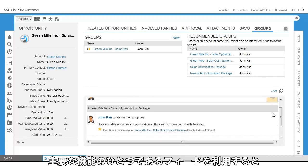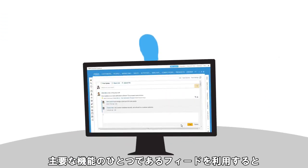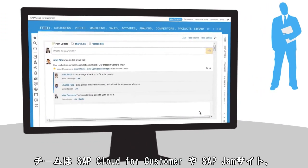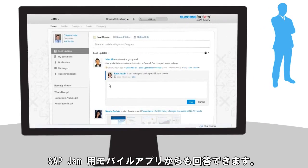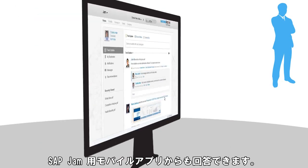Using Feed on their primary user interfaces, the team can respond from SAP Cloud for Customer, SAP Jam, or the mobile app for SAP Jam.